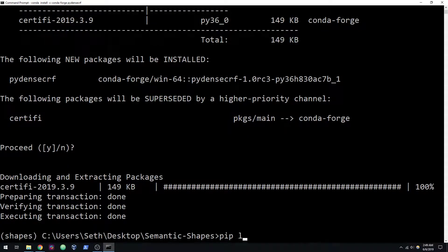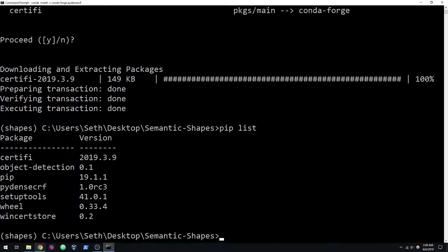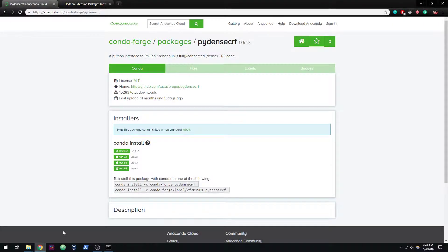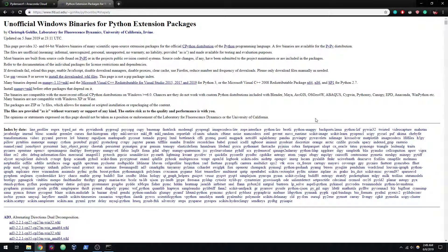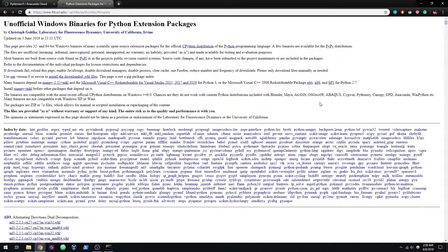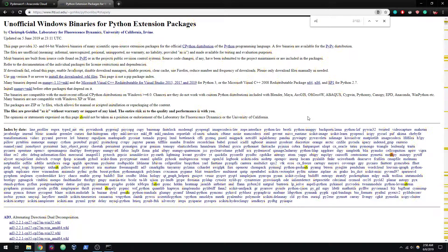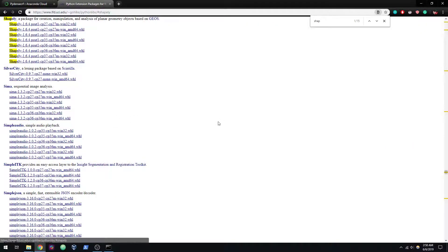If we do pip list, you can see that PyDense CRF is in here. There's another thing that's currently failing on Windows. They might fix this in the future, but because I'm using an image augmentation library that depends on something called Shapely. Normally when you have issues where pip cannot install things properly on Windows, one thing you can do is search for Windows pre-built binaries. You'll probably be able to find this page. What we're looking for is Shapely.